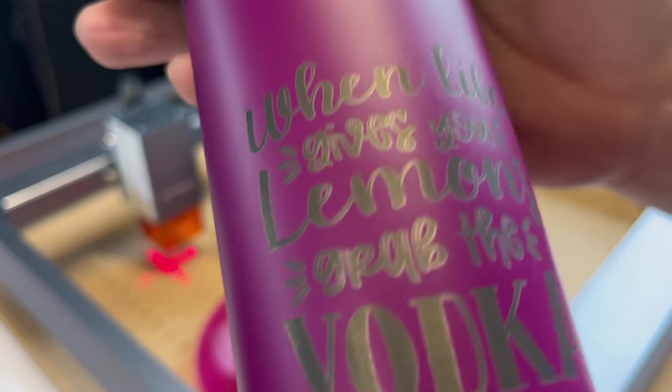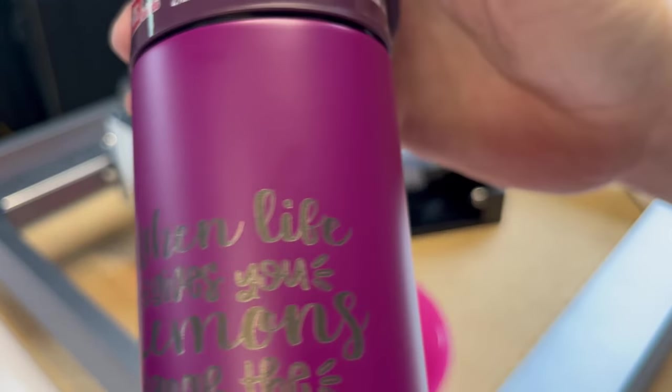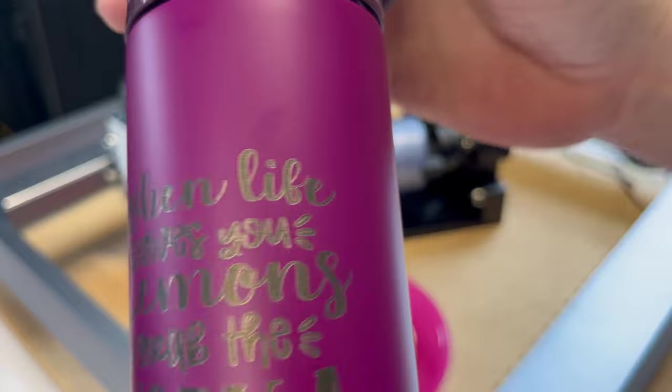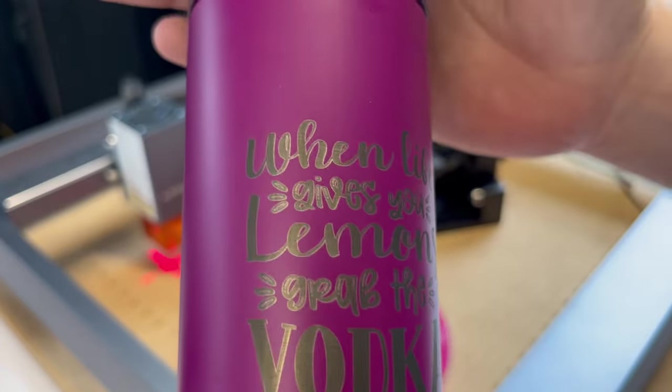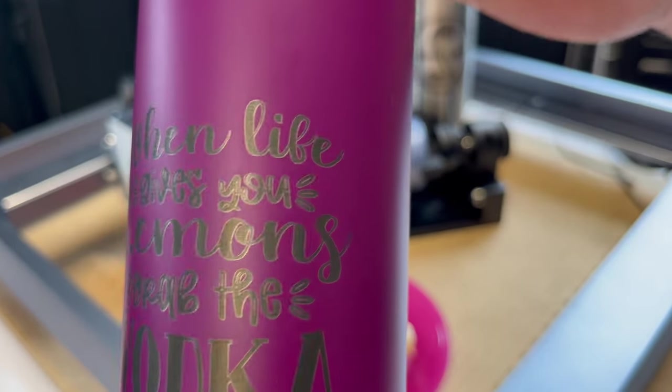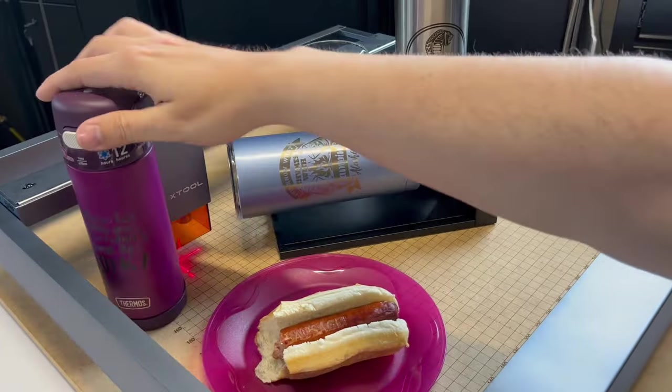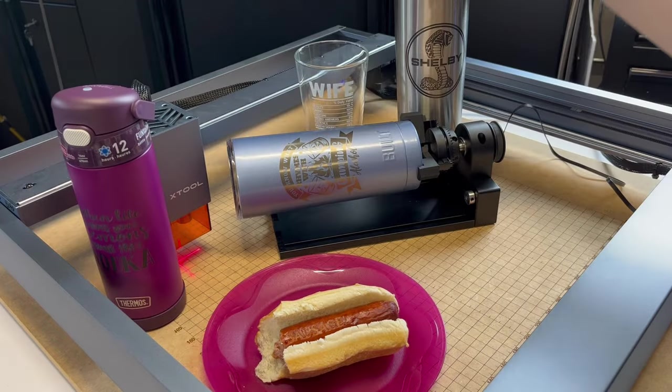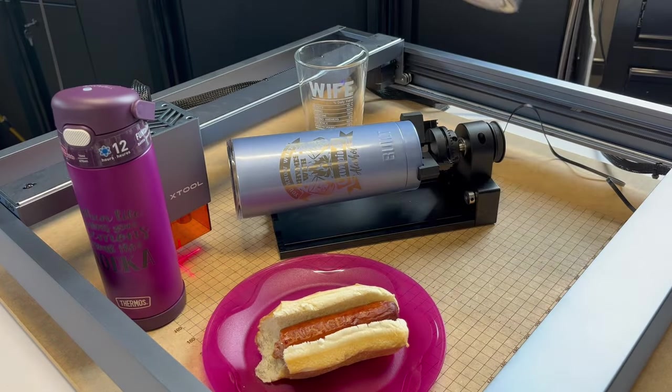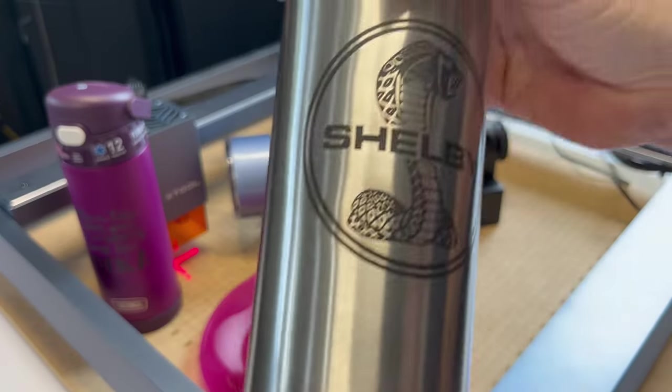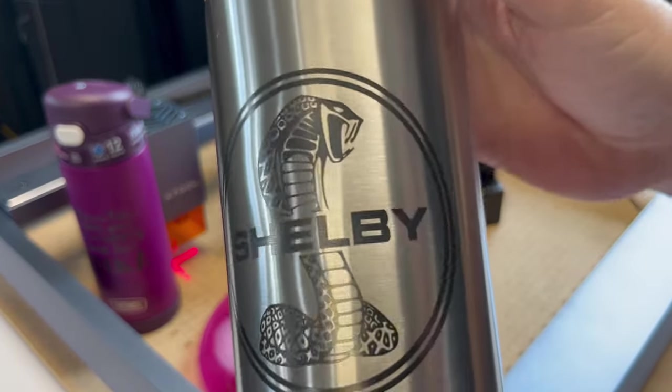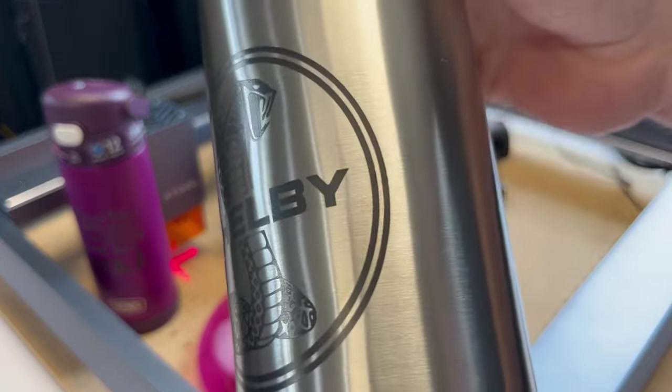This came out really nice. When life gives you lemons, grab the vodka. My wife's favorite, vodka lemonade.